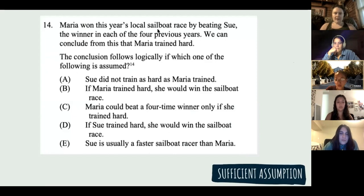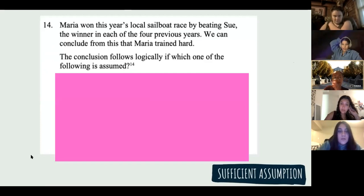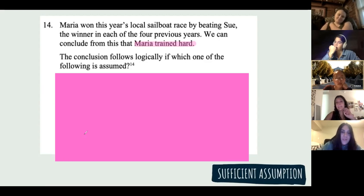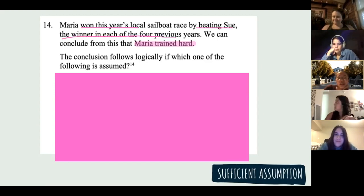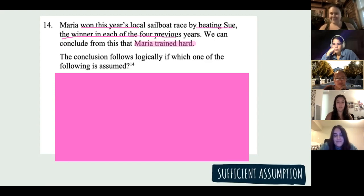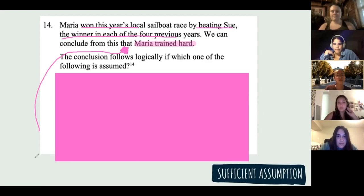Now read this question and find our conclusion. What's our conclusion? We can conclude that Maria trained hard. Why do we think Maria trained hard? Because she won the local race and beat the winner from the past four years. Is this valid? No — we can't assume she trained hard just because she won. Maybe everybody else was terrible and nobody trained hard. So what's the sufficient assumption that would guarantee that Maria trained hard? Put your prediction in the chat.